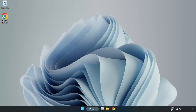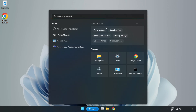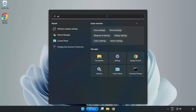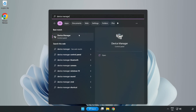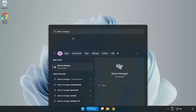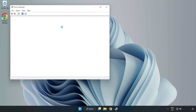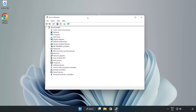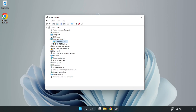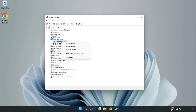Click the search bar and type device manager. Click device manager. Click display adapters. Select your display adapter. Right click and update driver.